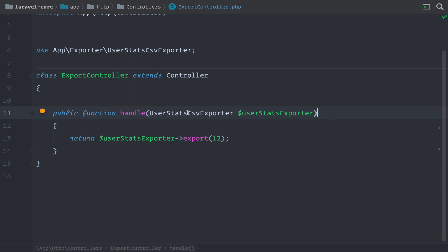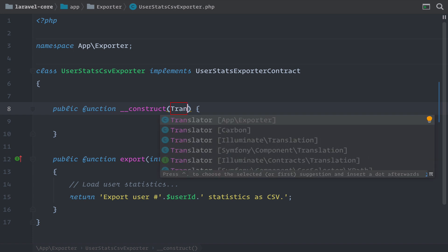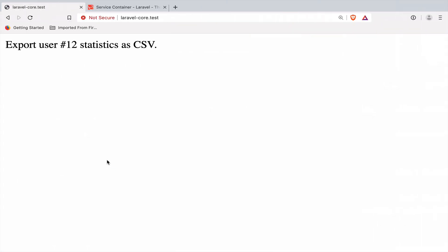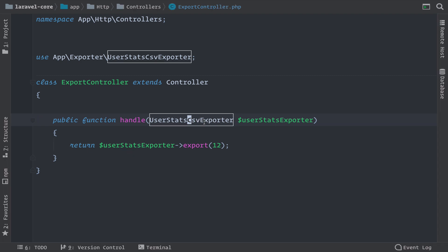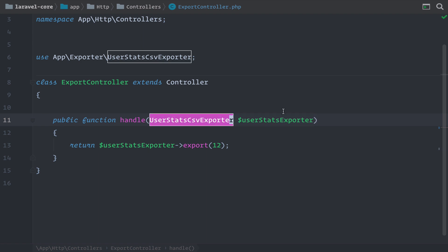But this is not all. Let's say our dependency has a dependency itself. So let's add a constructor to our class and imagine we need a Translator to translate fields of our exported CSV file. We initialize it and reformat the code. And the cool thing — it is still working. Laravel is smart enough to see that the UserStatsCSVExporter has a dependency on the Translator, which is a plain class, and it creates that instance automatically too. So the auto-resolving feature is really powerful. By just type-hinting the class, we get an instance injected into the method, and Laravel is smart enough to create dependencies of dependencies.